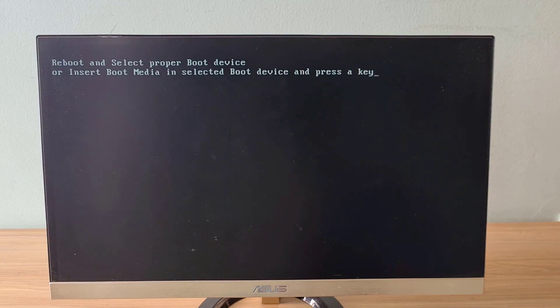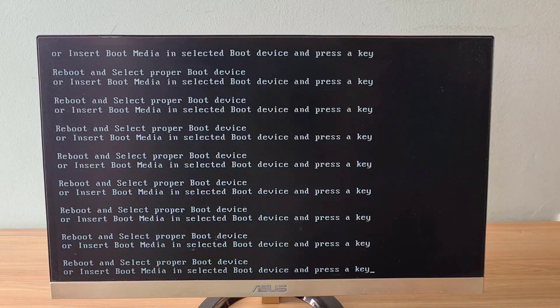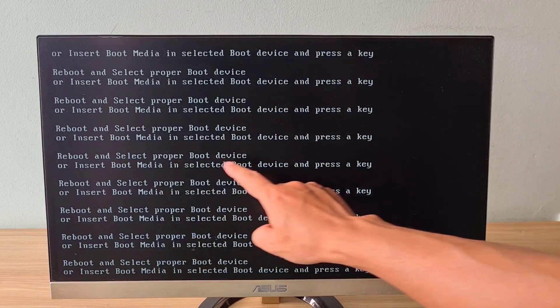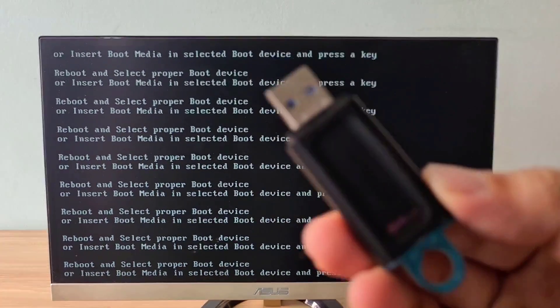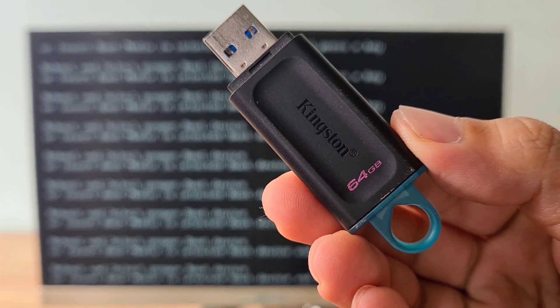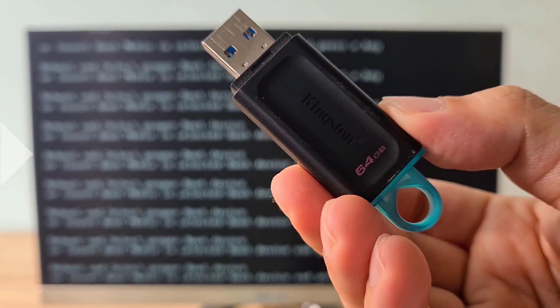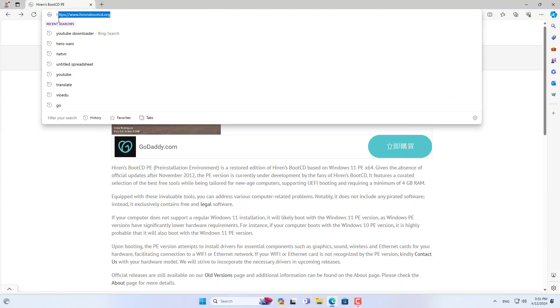Welcome to this video. In this video I show you how to copy document files or other data files from a computer with Windows operating system error. This is a computer that cannot boot the Windows operating system.